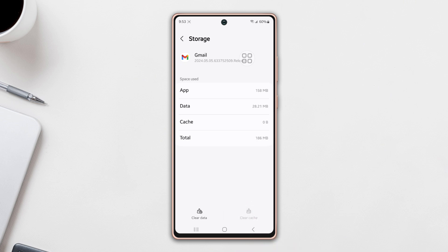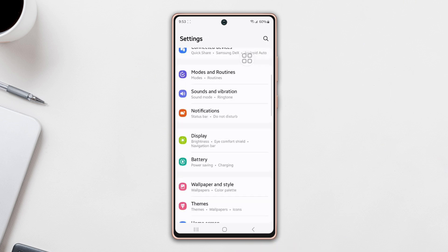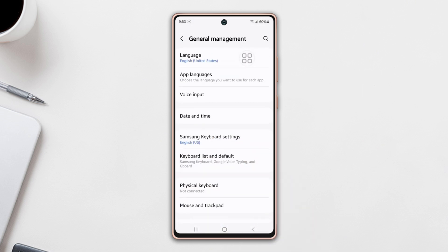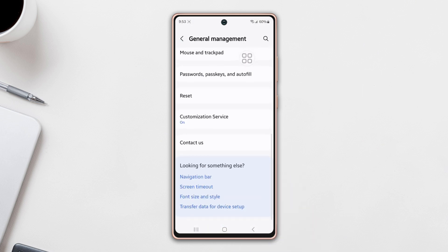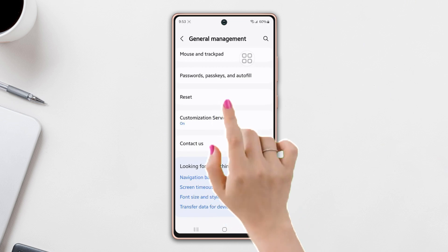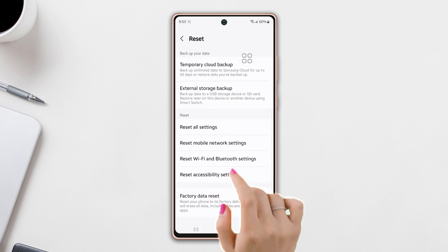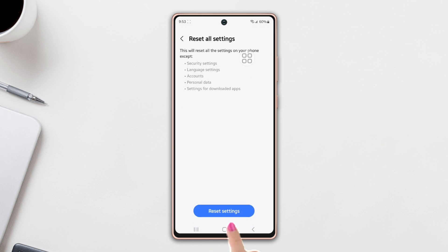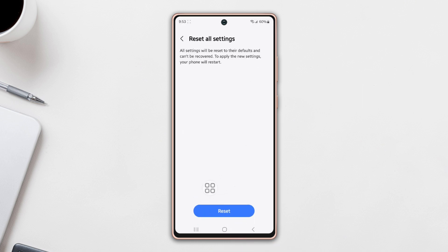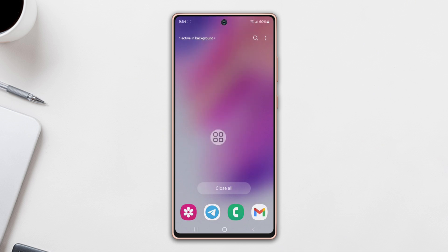Solution 5: Reset all settings. Go to Settings, scroll down a bit, then tap General Management. Scroll down again and tap Reset, then tap Reset All Settings. Tap Reset Settings, and again tap Reset. Wait for a while, then check your issue once again.